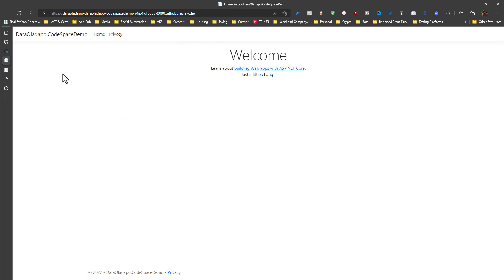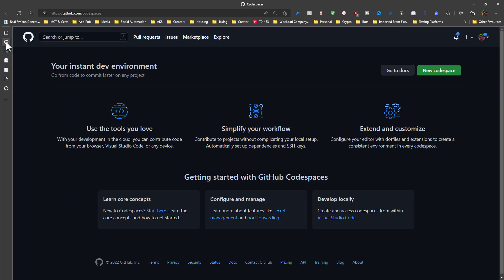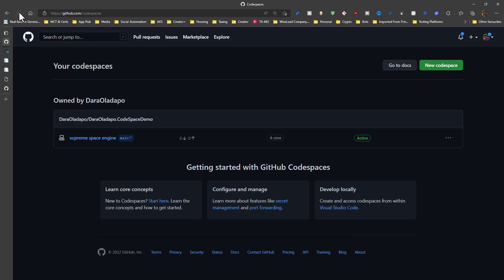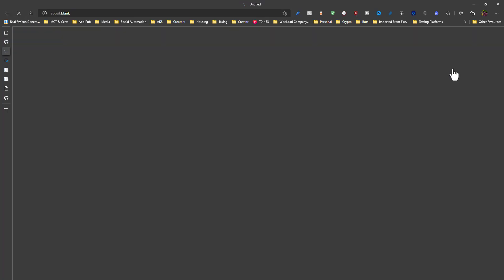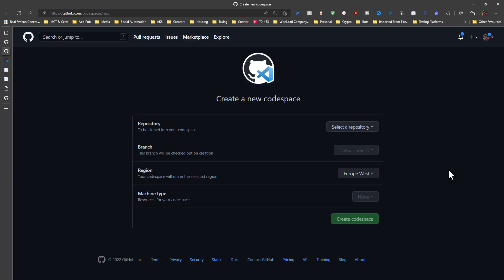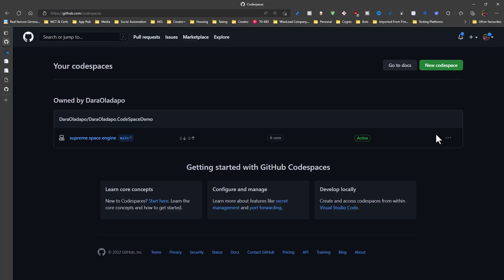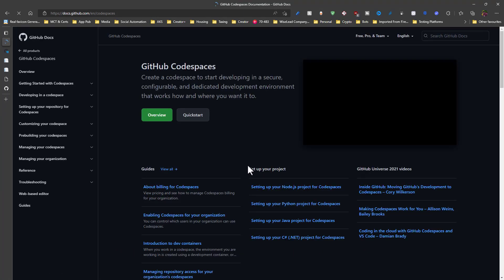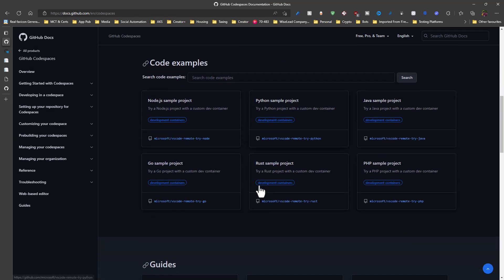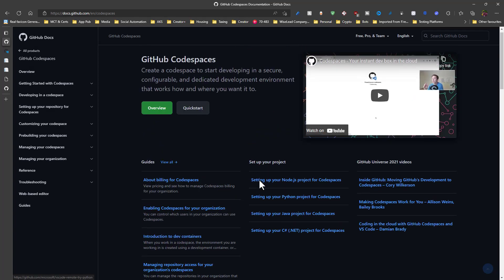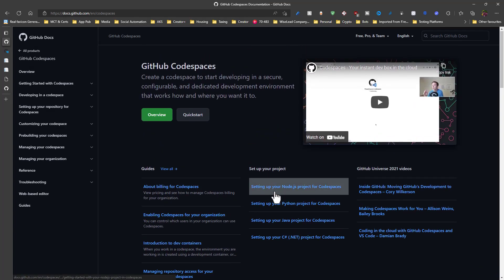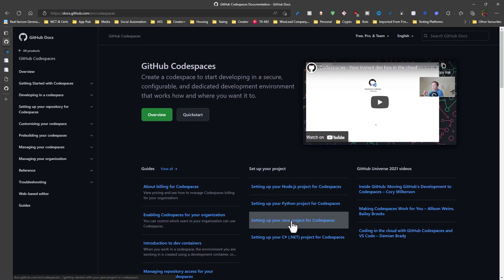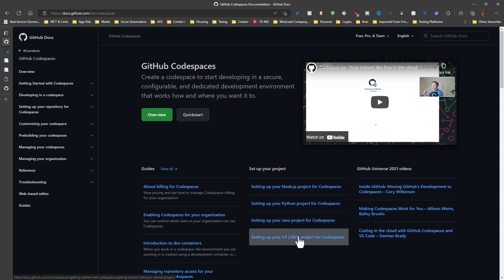I can make changes on the go. And if I refresh the page, I will see my active code space. And I can go ahead and create new code spaces if I want to. I can go to the docs and actually see that I can run this for node.js projects, Python projects, Java projects, and my favorite .NET.